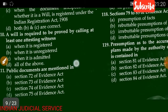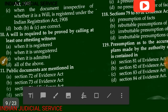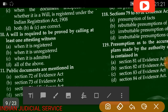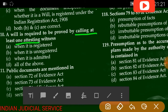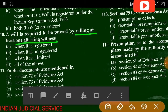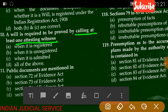Question number 110: A will is required to be proved by calling at least one attesting witness — when it is registered, when it is unregistered, when it is admitted, or all of the above. The answer is D — all of the above.